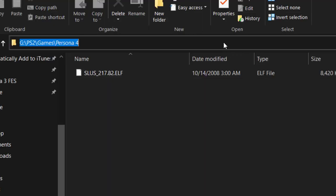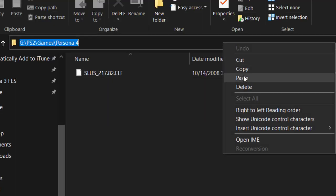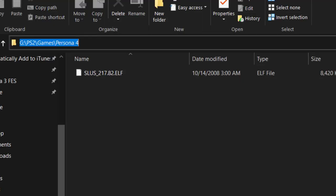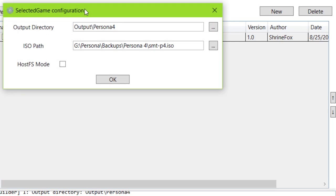Finally, set this folder as your output folder in the mod compendium, and check the HostFS box in the settings.